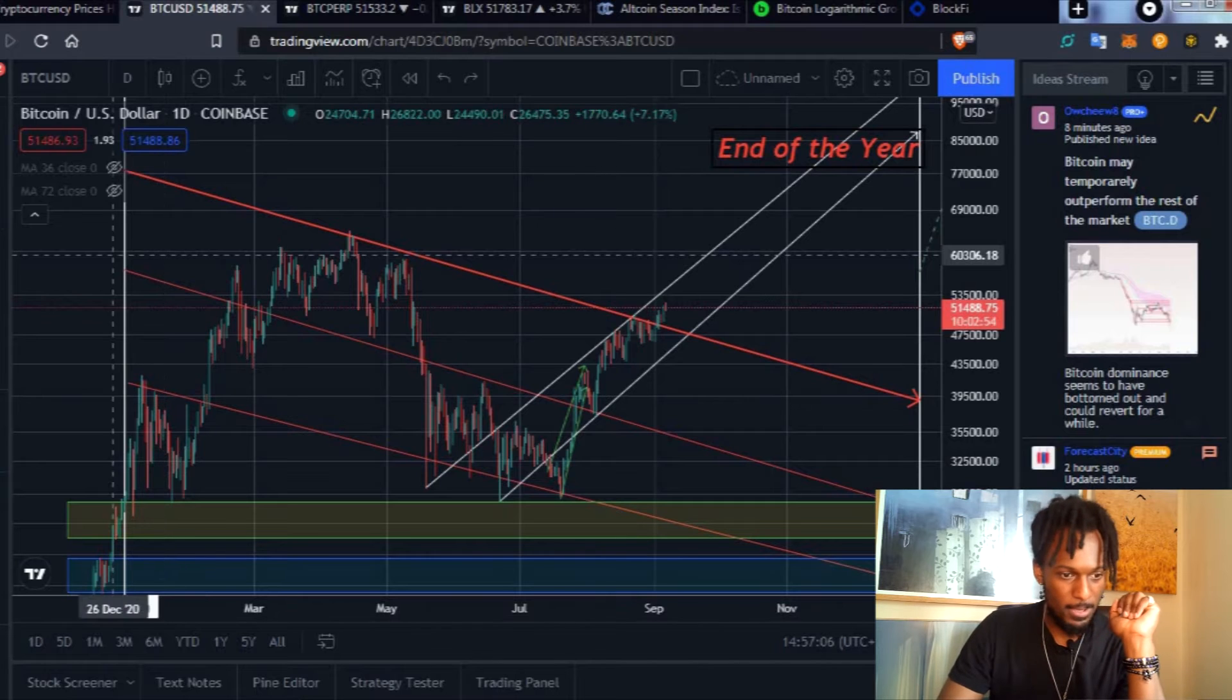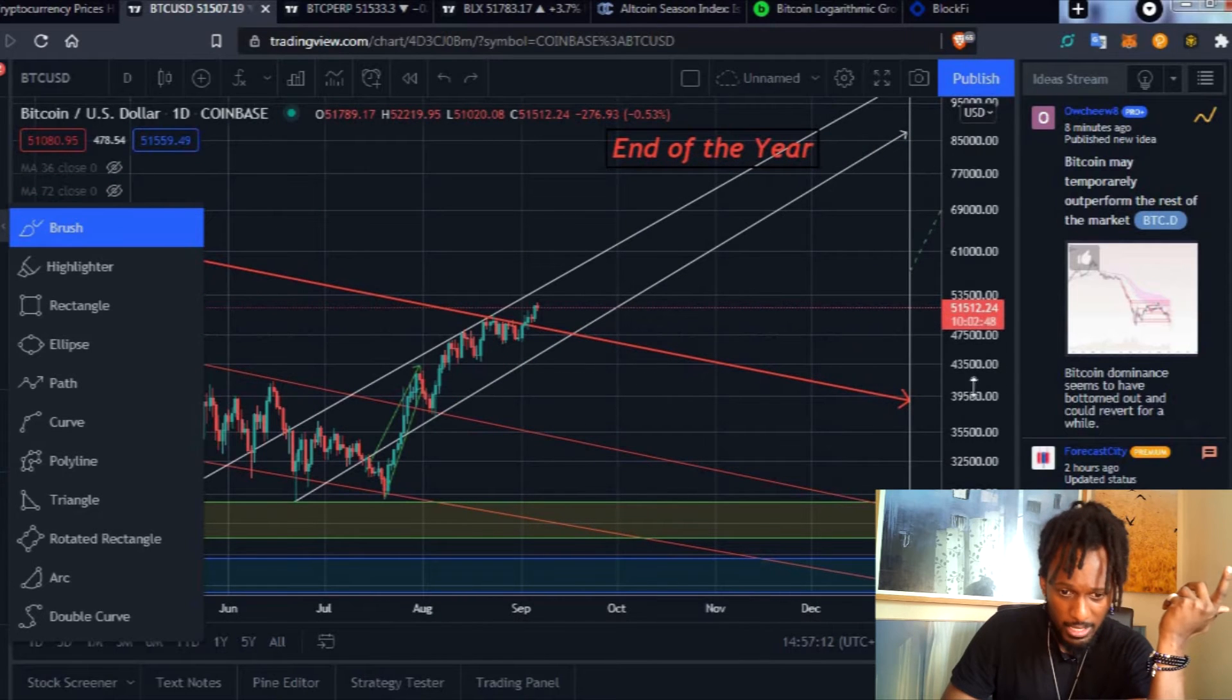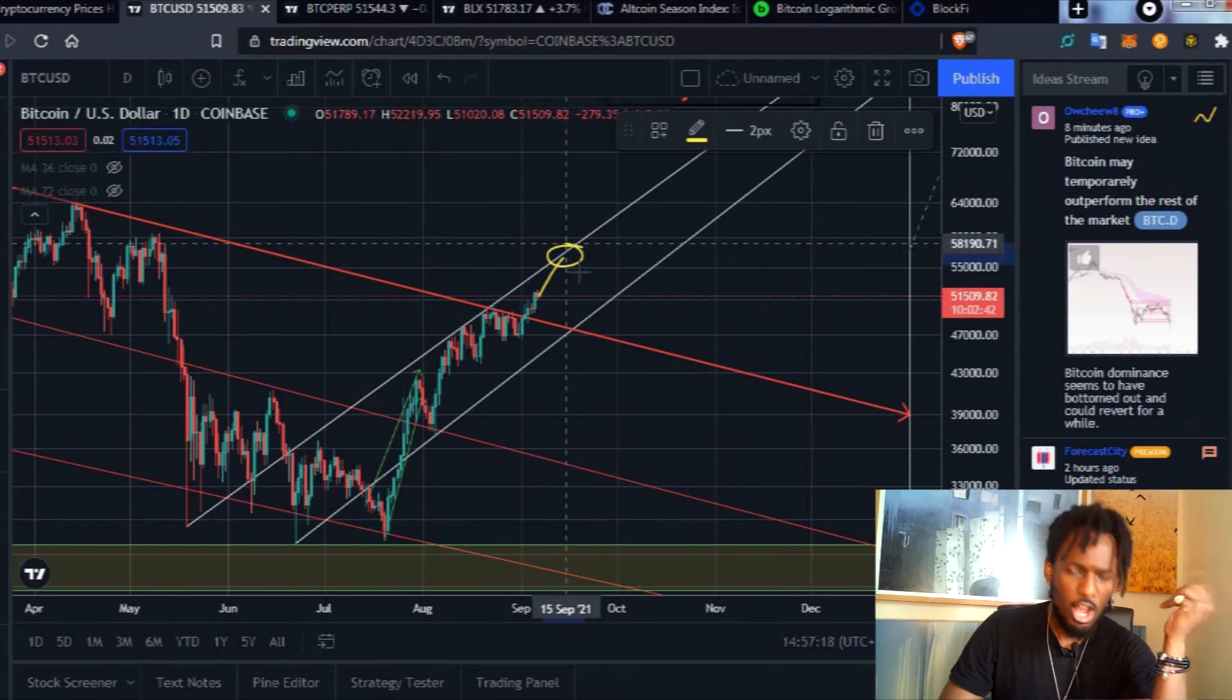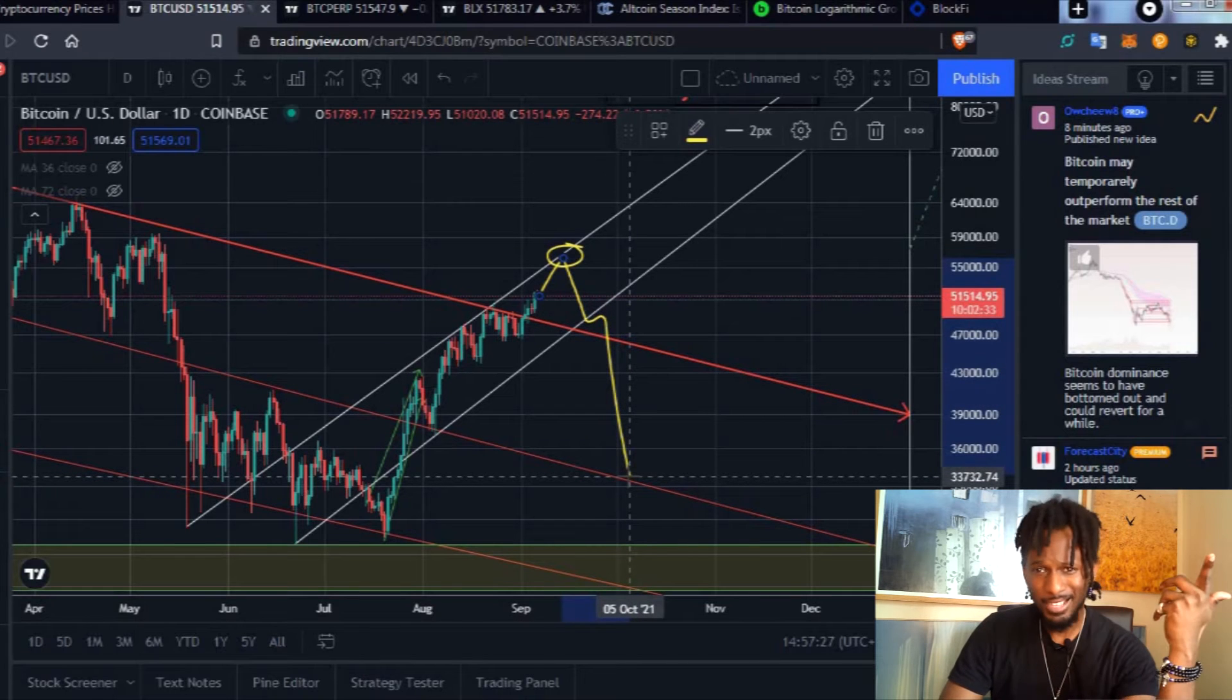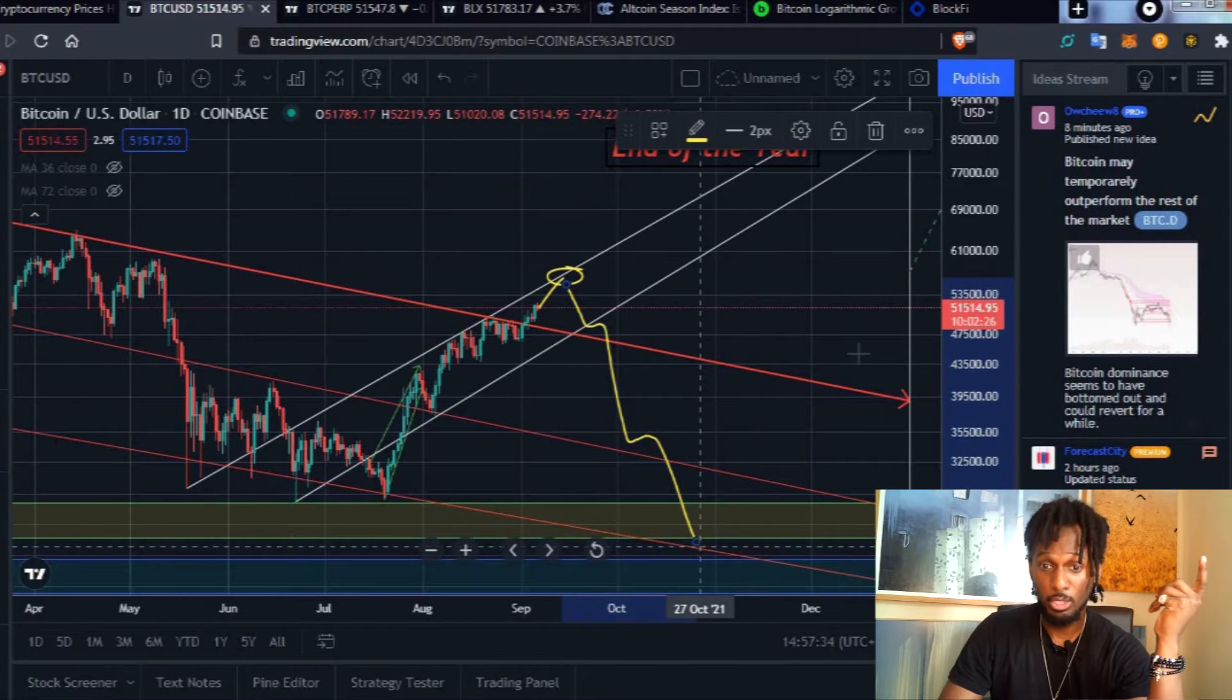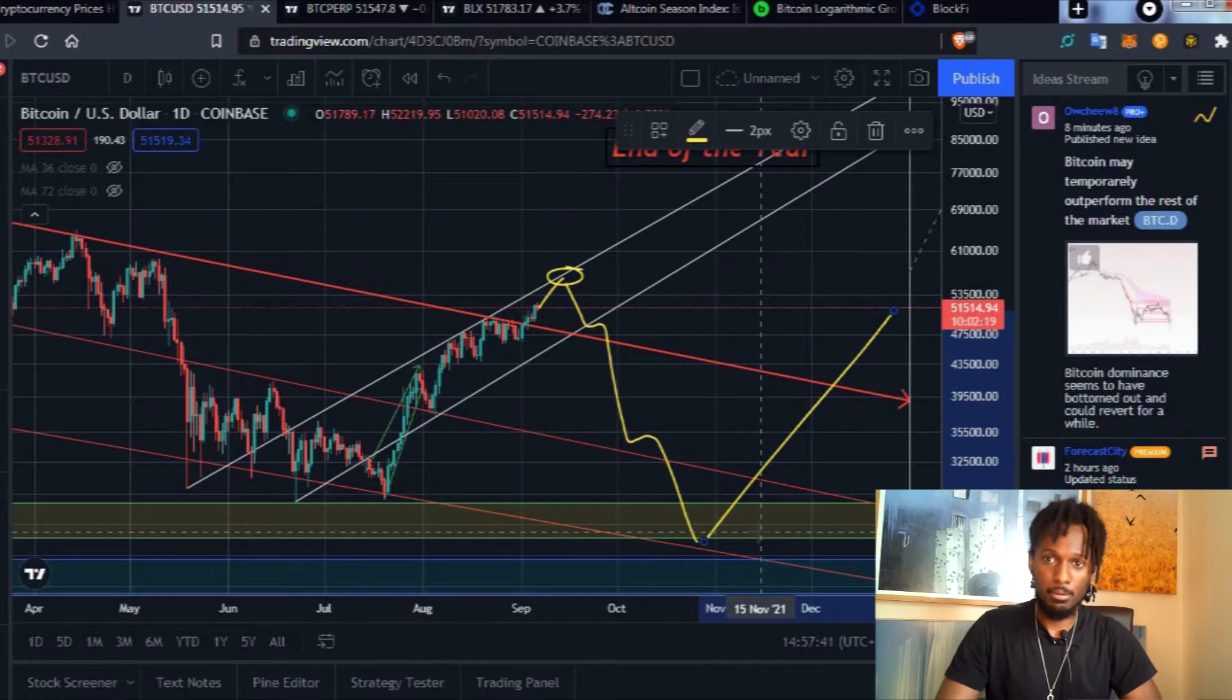Option B is more conservative. Right now we are currently at 51k. Let's say Bitcoin came up here, got rejected at this level, came down here to retest this resistance flip support, doesn't hold it, comes down here to the absolute bottom, and then from this point on we are in a bull trend to 100k, but we reach a bottom by November, maybe end of September.